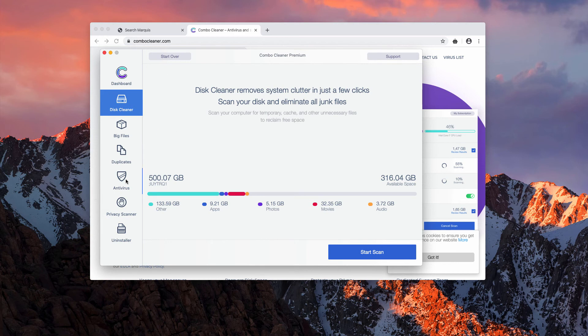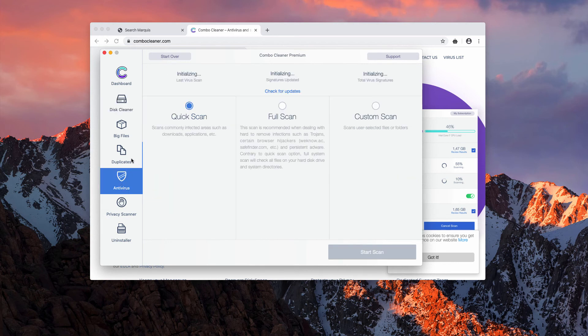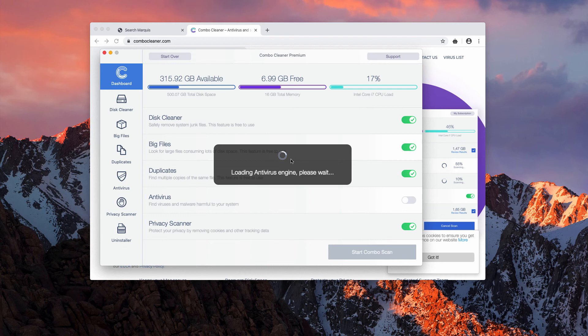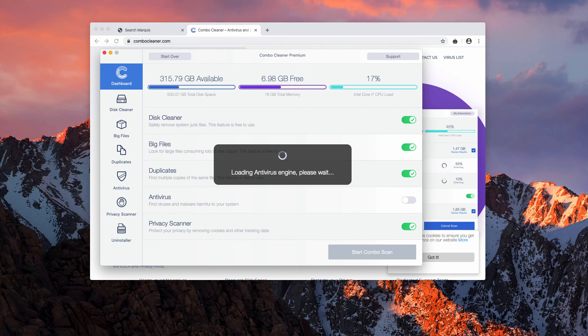To remove all malware using the antivirus part, the premium license is required. But even simply scanning your Mac with Combo Cleaner will help you to get a clear picture of what's going on with your Mac.